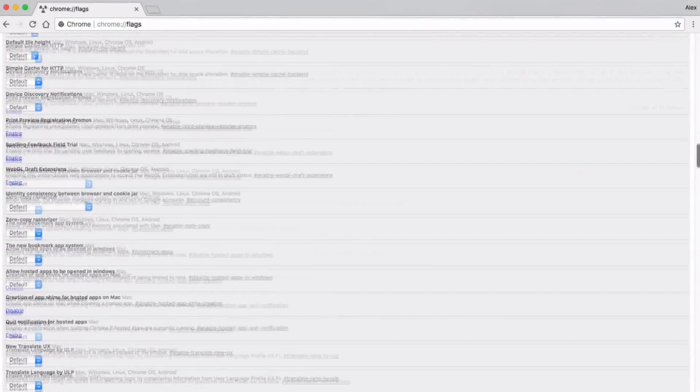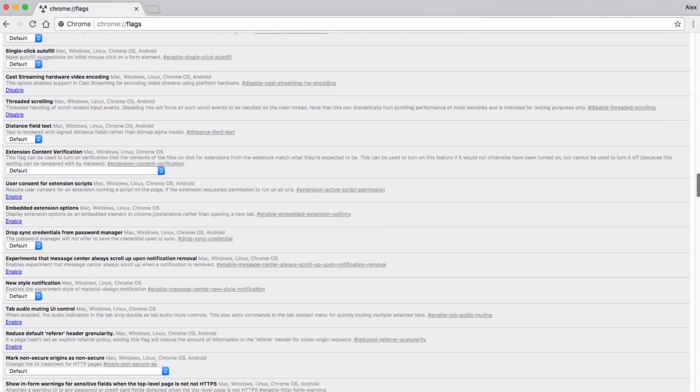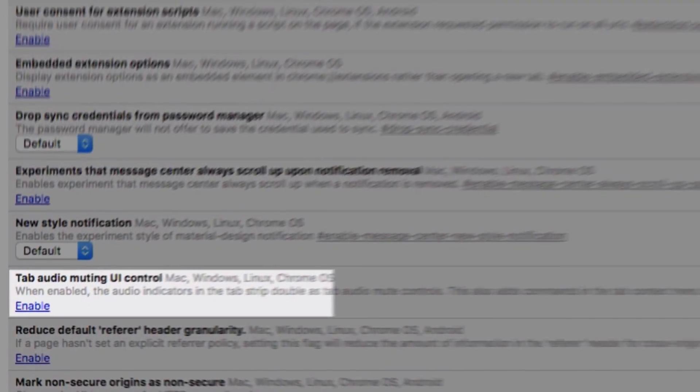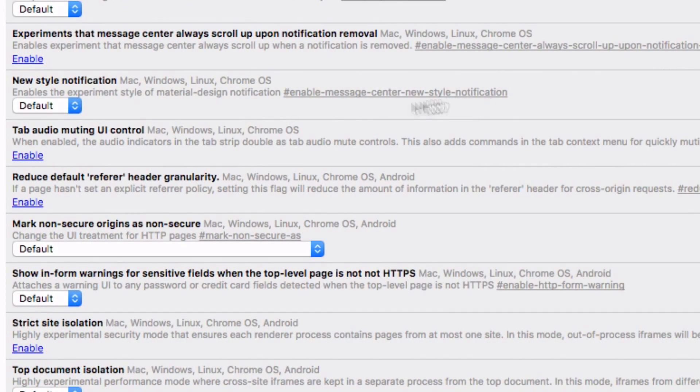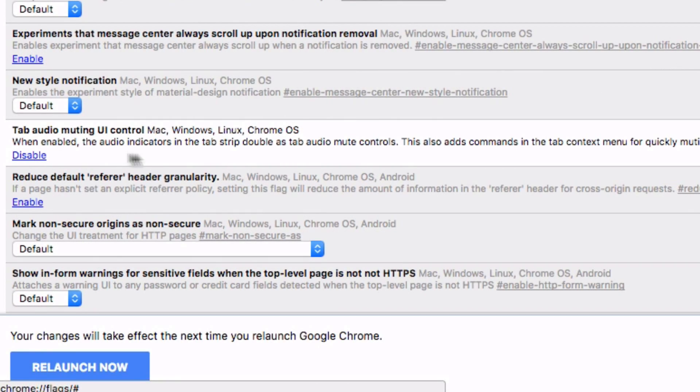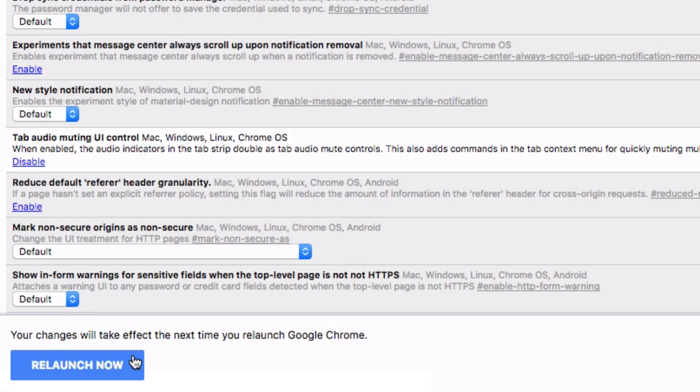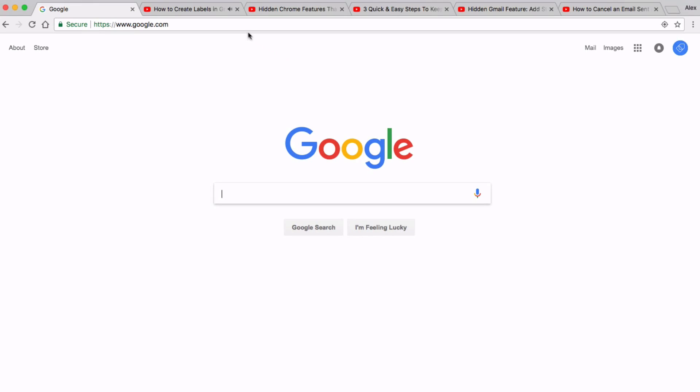Once on the page, scroll down to the section labeled tab audio muting UI control and click enable. Once enabled, click the blue relaunch now button and voila! Once your browser has restarted, you can now begin using the tab muting feature.